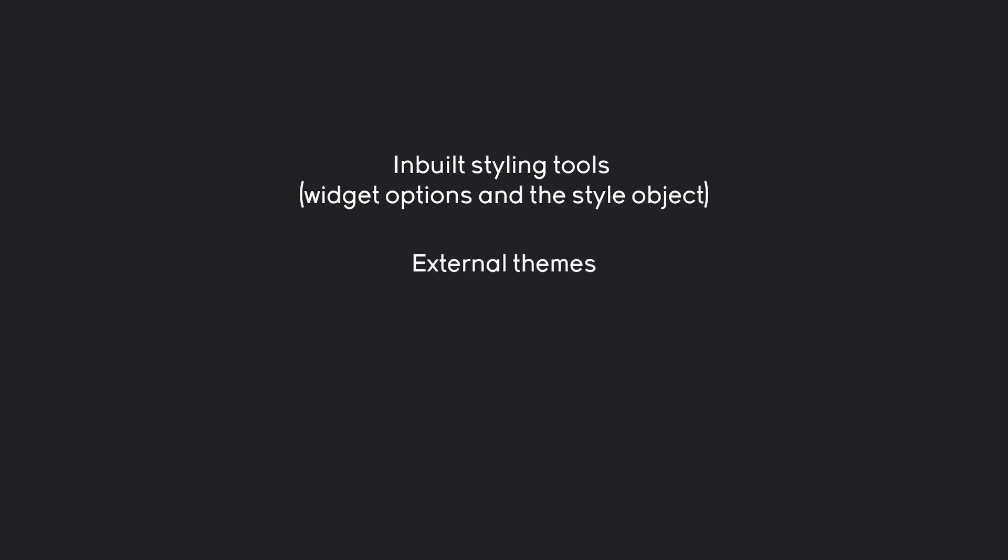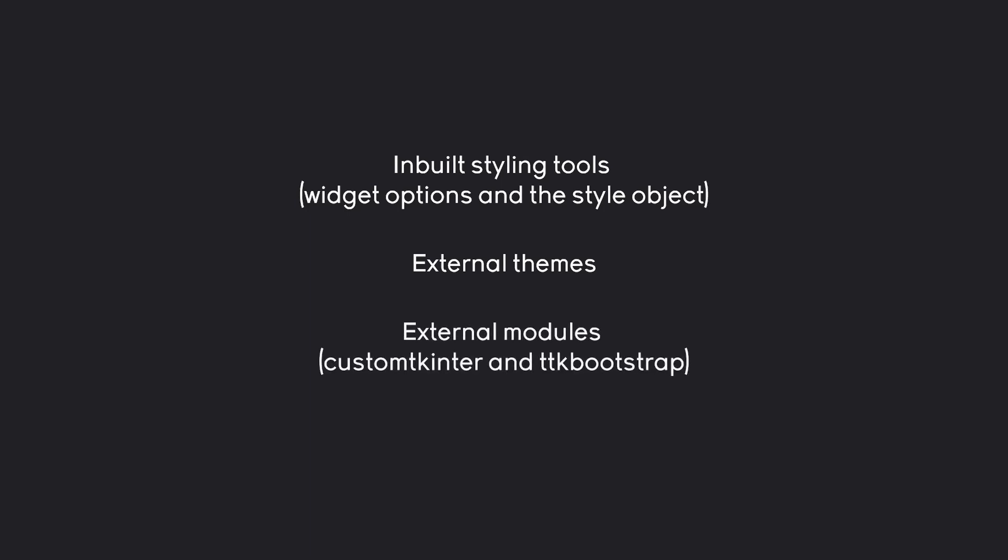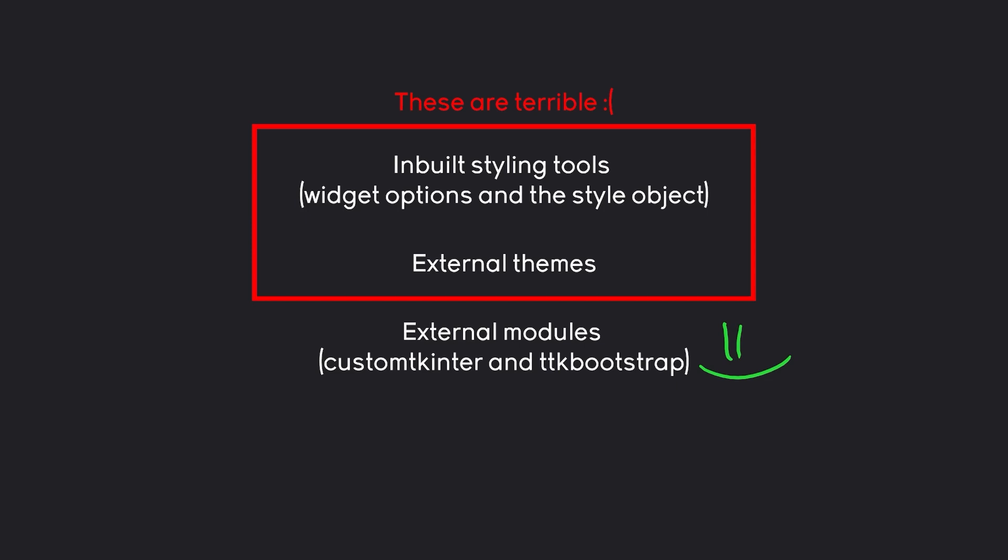The next one is external themes. This basically means you're importing a set of graphics and certain styles and you apply them to all of your widgets. Finally, we have external modules. These are literal external modules that people have made that build on top of Tkinter and give you a ton of extra functionality and styling, which are incredibly useful. Unfortunately, there's one issue I have to talk about. The inbuilt styling tools and the external themes just aren't very good. They don't look particularly good, they're also quite annoying to work with and you don't have that many options. I am going to go over them, but I will not use them too much. Most of what I'm going to use are the external modules, because those are actually really good and significantly more powerful.